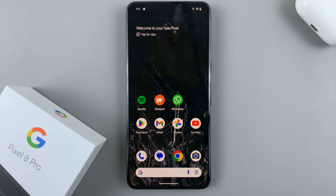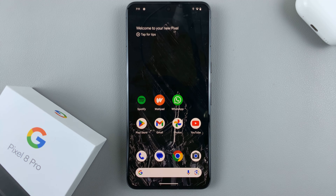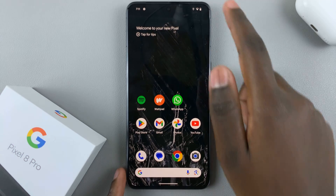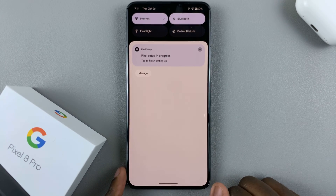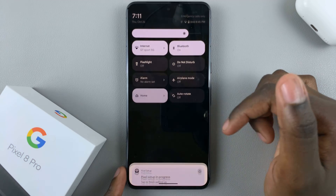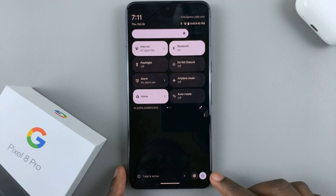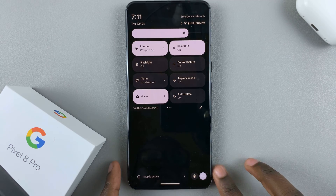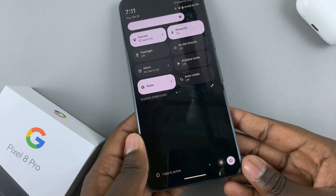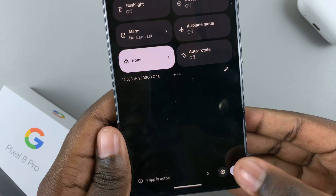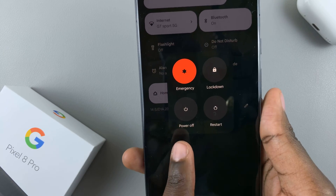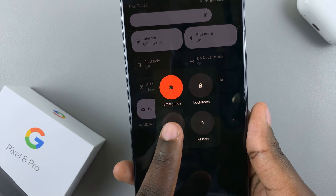In today's video I'll be showing you how to enter and exit recovery mode on your Google Pixel 8. First, what you want to do is switch off your device. Swipe down for notifications, then swipe down again to access quick settings. Next, tap on the power off button at the bottom of the screen and select power off in the menu of options.